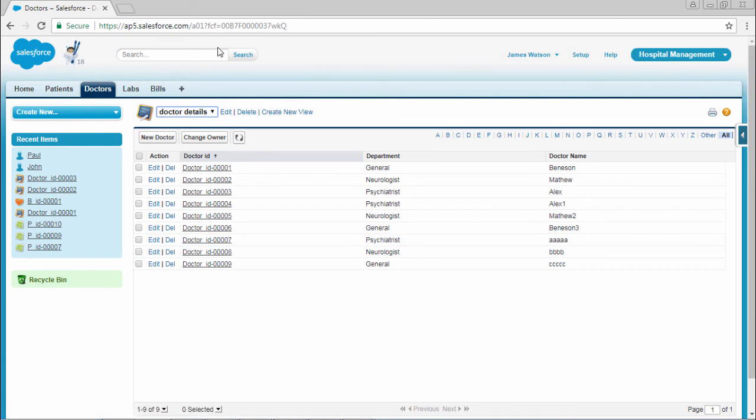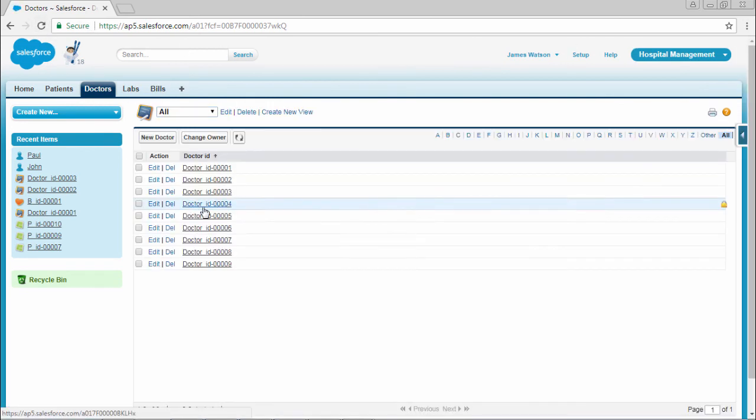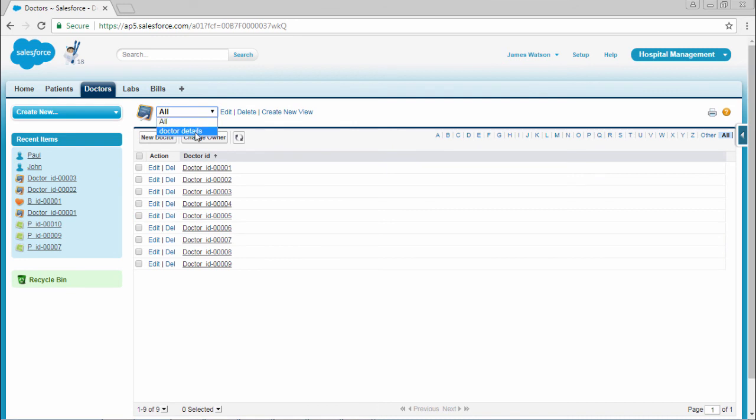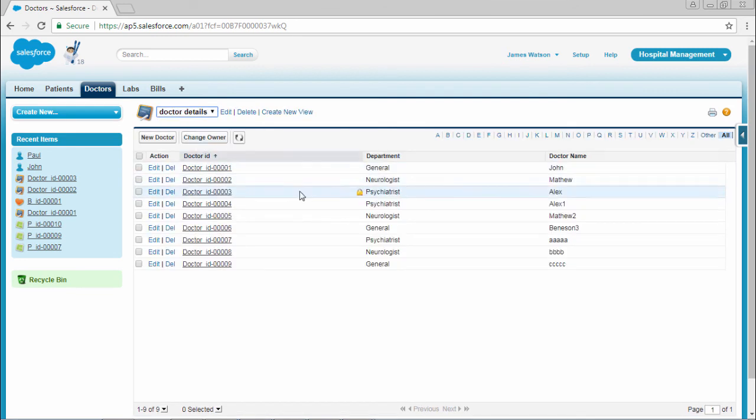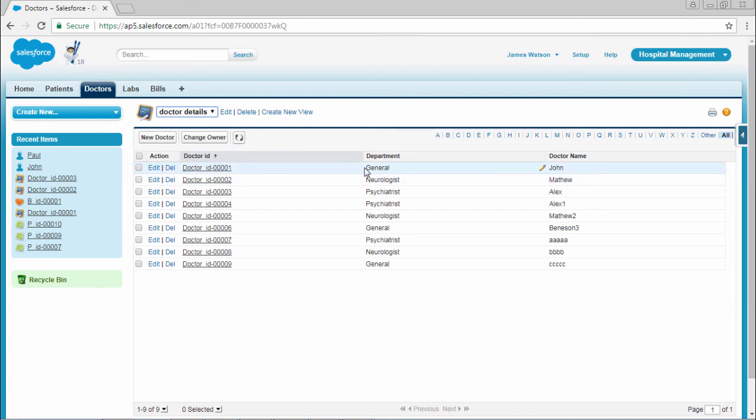Let me refresh this page. Here you can find instead of Benson, John has been updated.